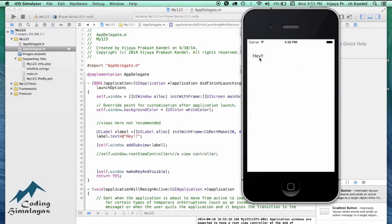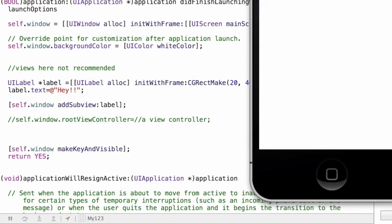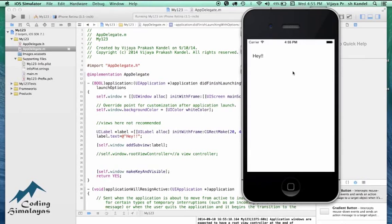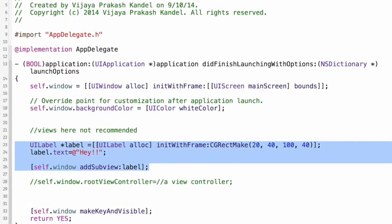When I run it I can see the label, but notice I've got a warning down here. It says: 'Application windows are expected to have a root view controller at the end of application launch.' That means UIWindow is recommended to pass control to a root view controller. You should not have direct subviews inside UIWindow because that's going to make your app limited. So I'm going to stop this and create a view controller.